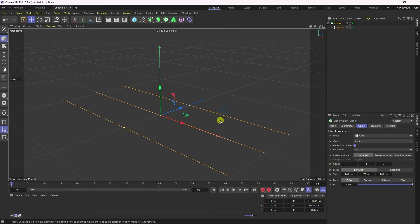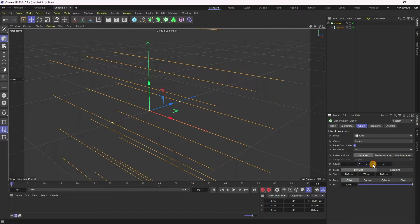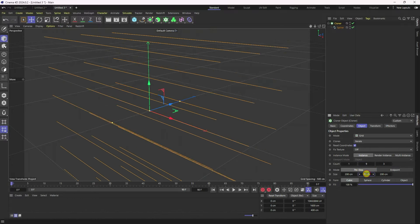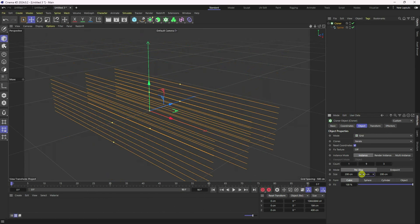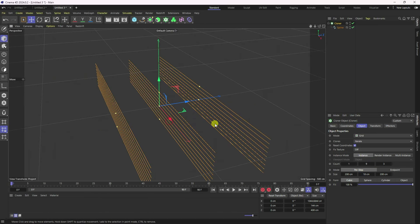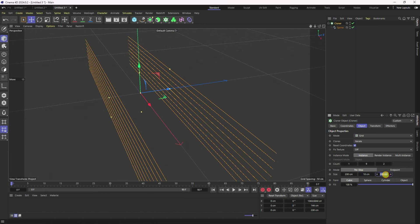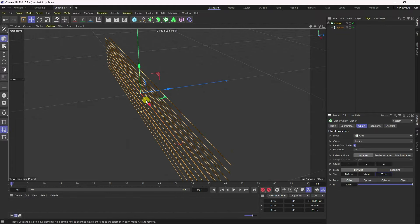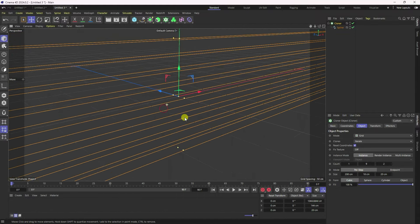Go to here, increase the second count to about 10, and change the height — 18 is good for me. The depth I set to only 2, and change the spacing to about 20. Now I have my simple shape.